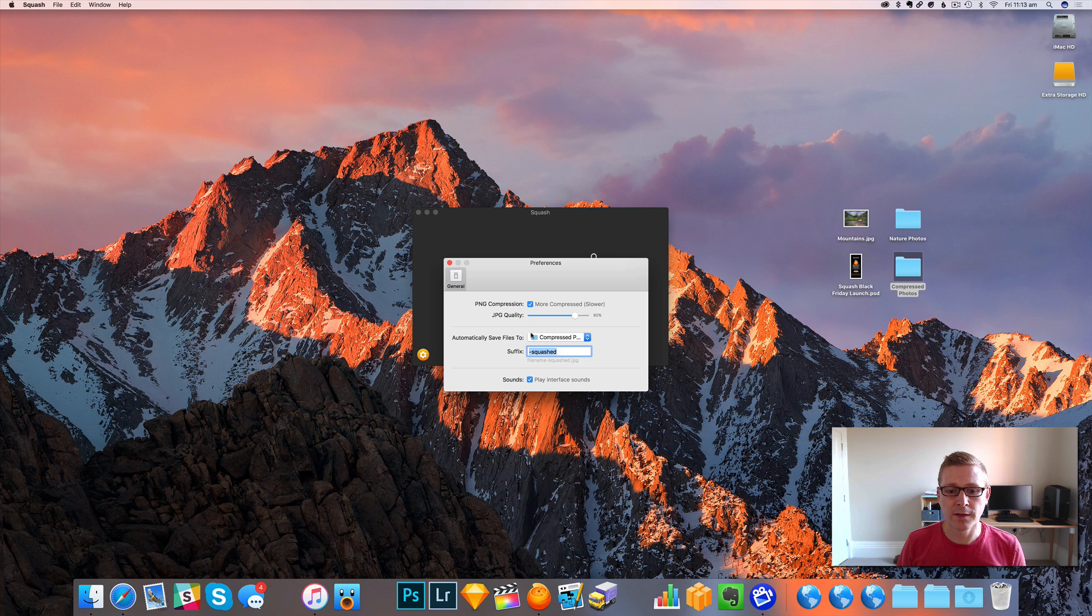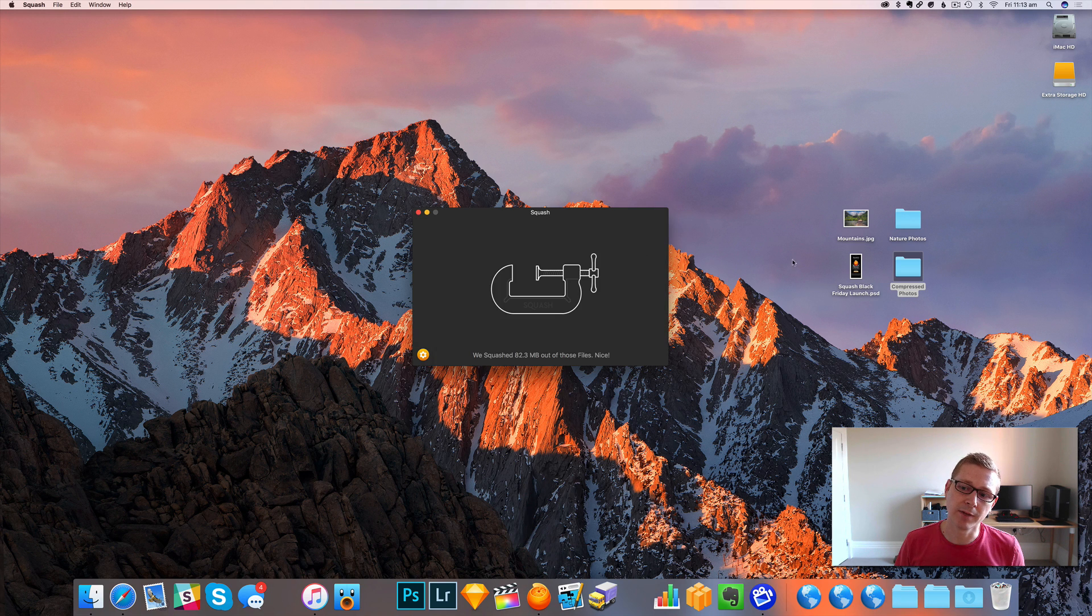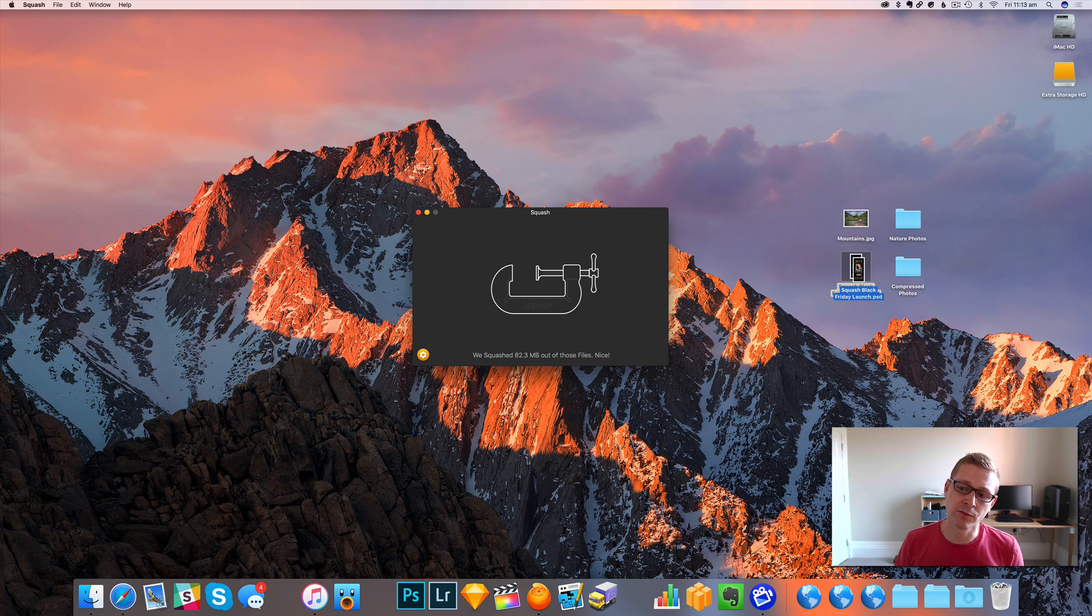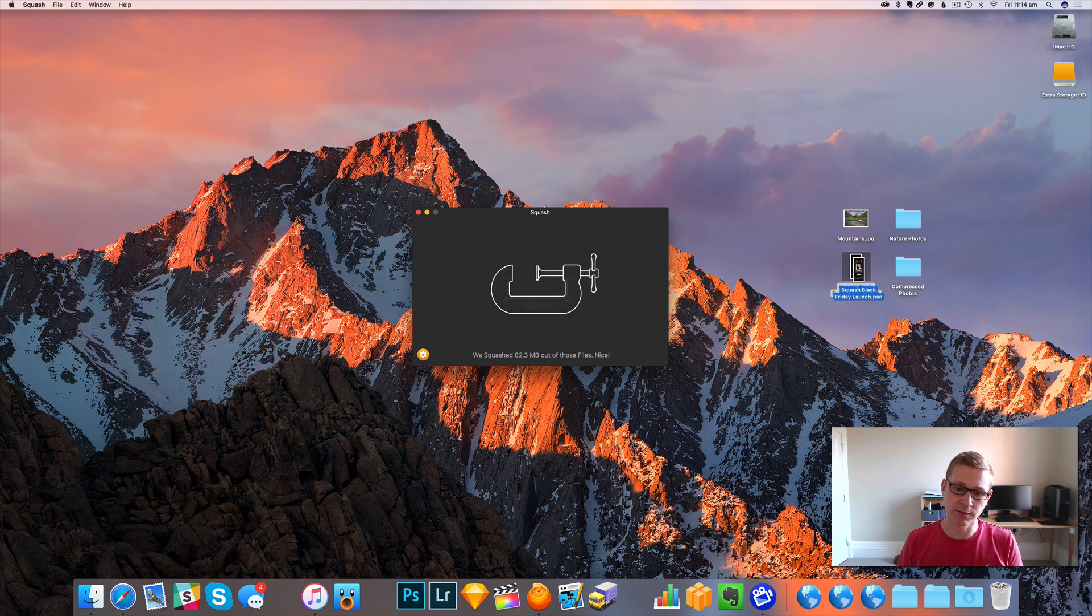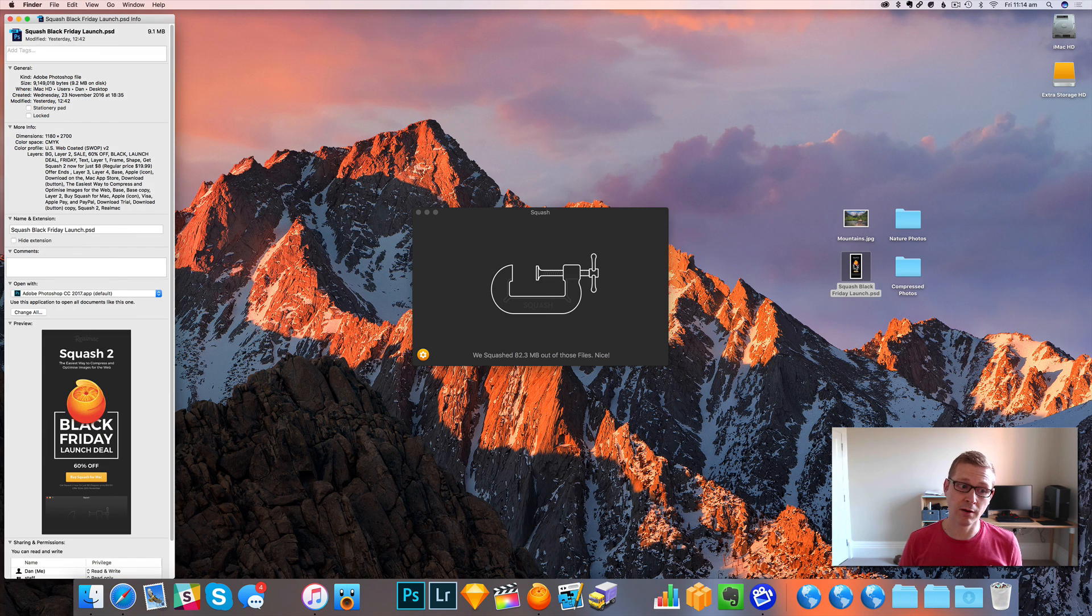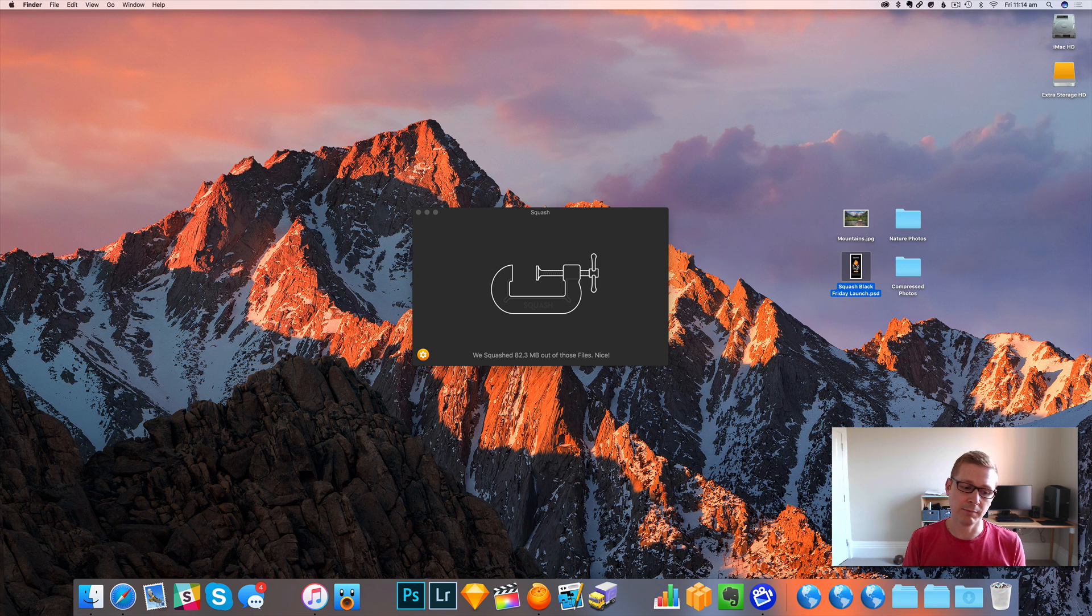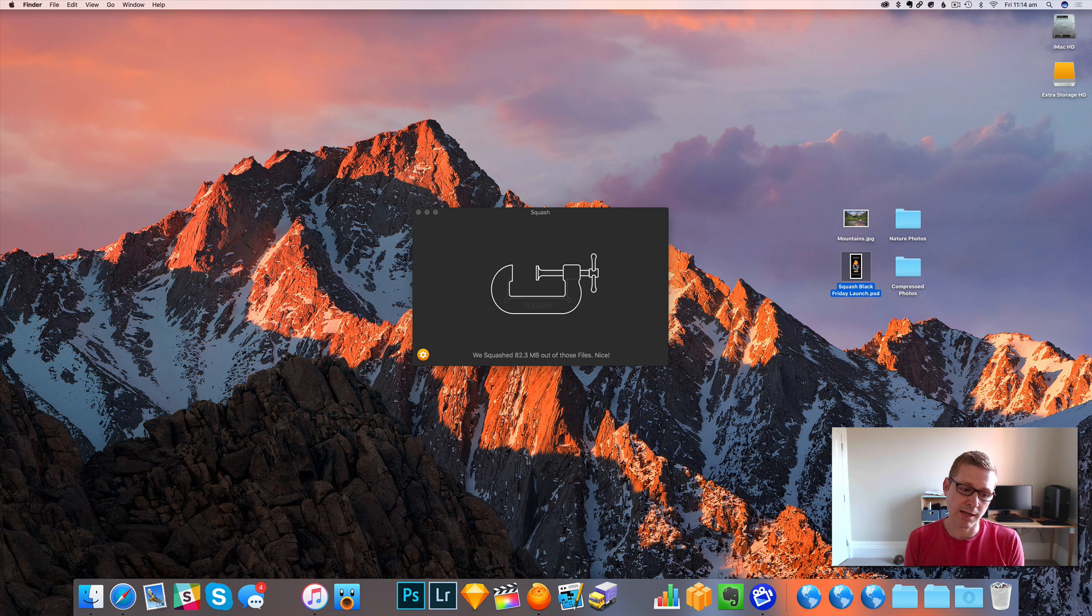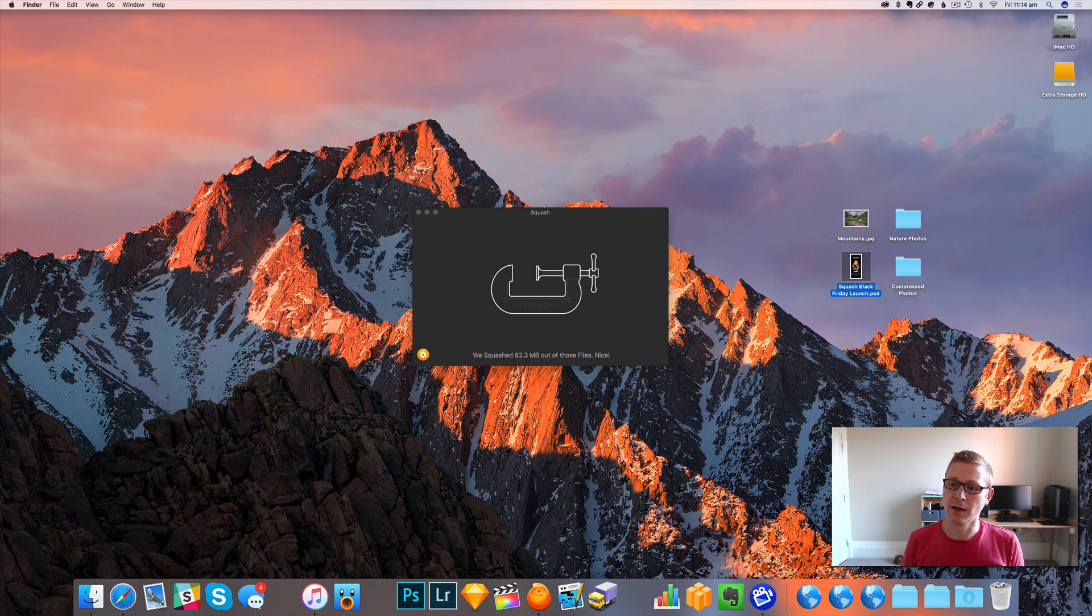One of the other things that Squash can always do is to compress PSDs or TIFF files or raw files into JPEGs, which is kind of handy. Because if I wanted to send this Photoshop document to a client, 9.1 megs, I don't want to send that over email and they might not be able to view it.